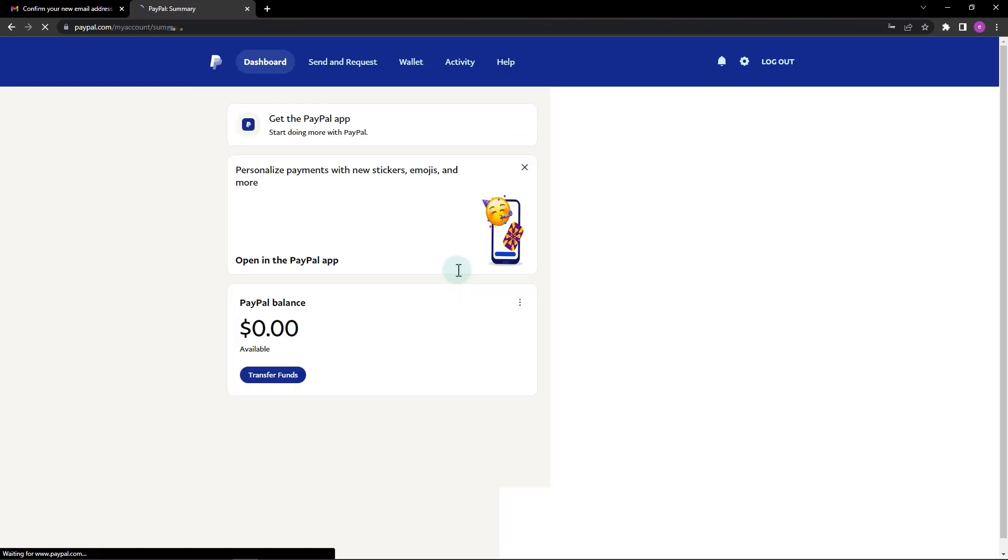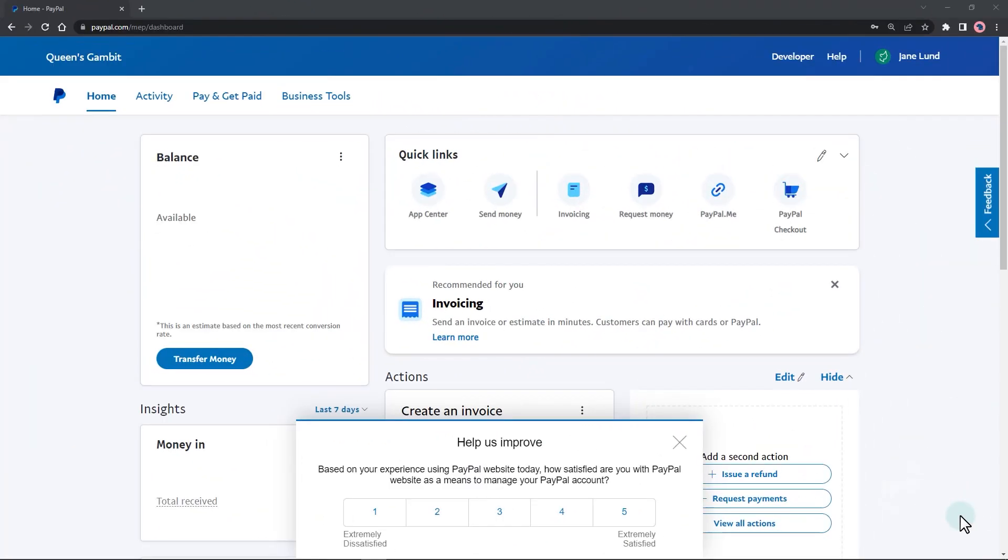If you're using a PayPal business account, here's how to add another email. Hover over your profile menu and click on account settings.